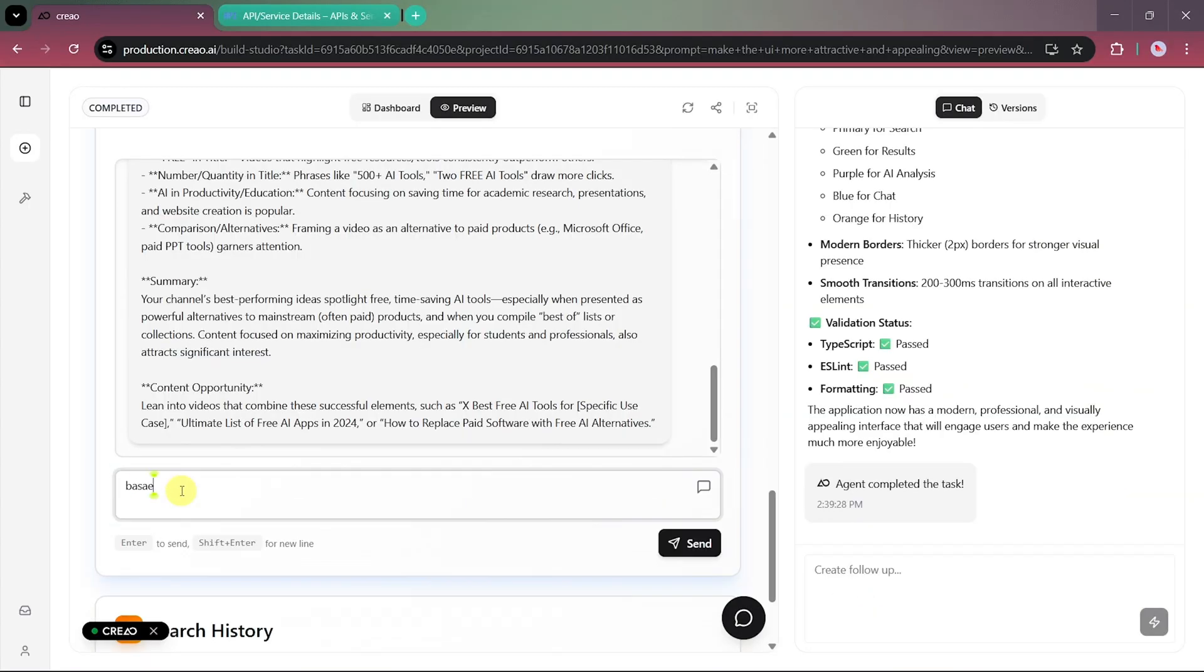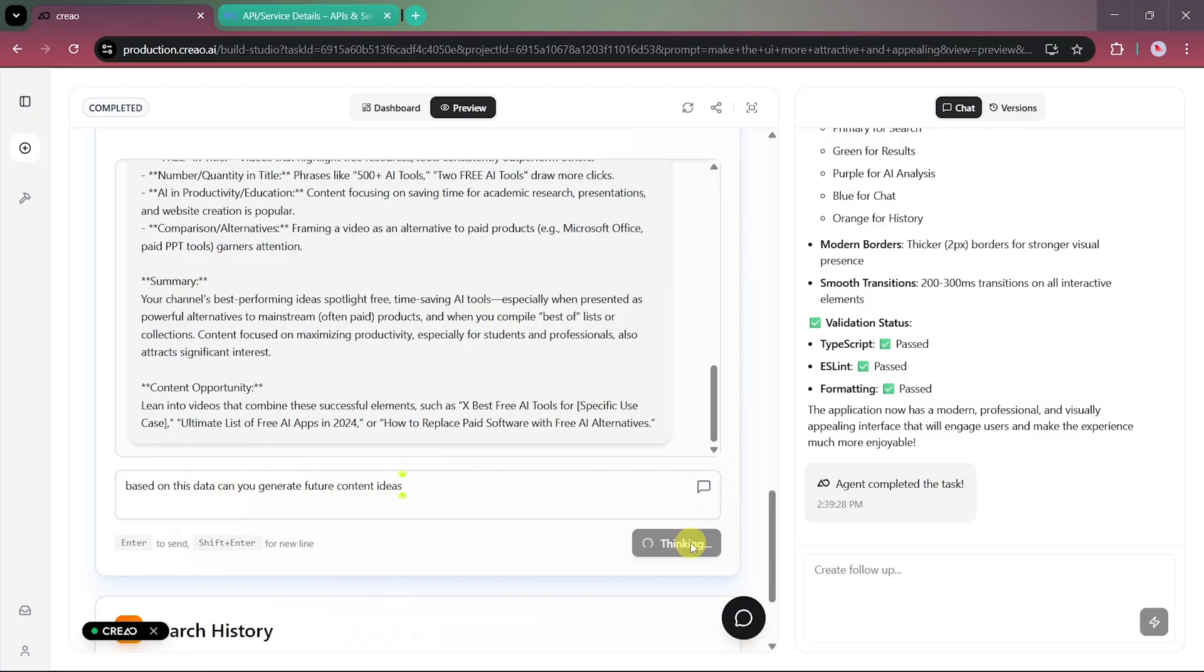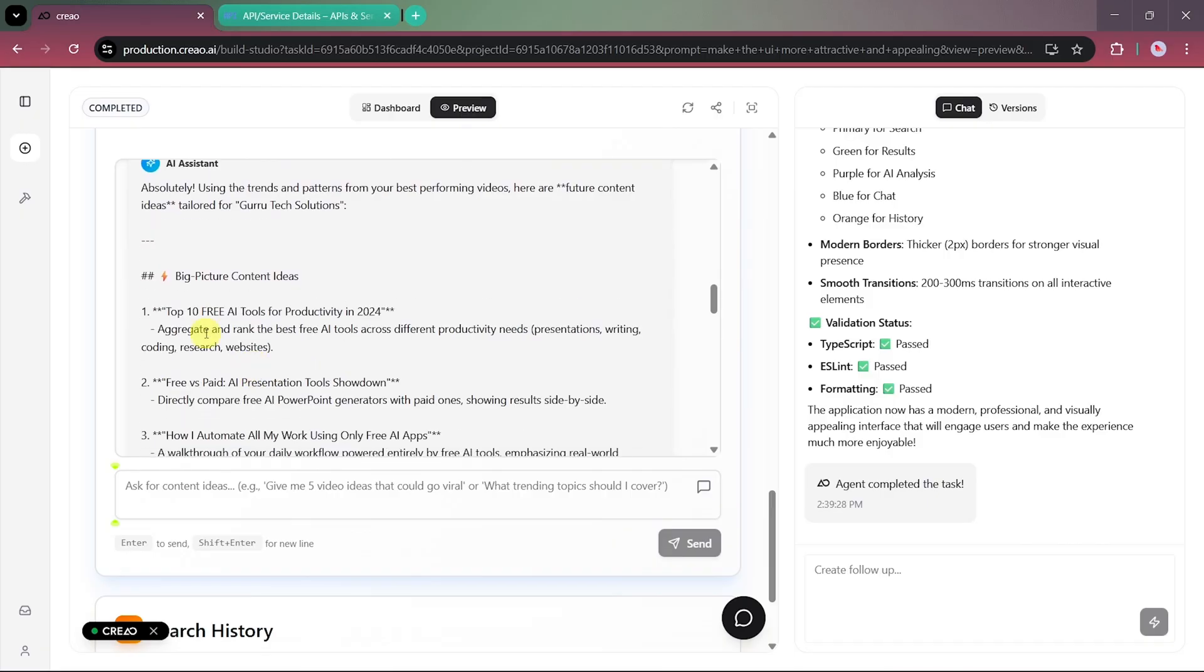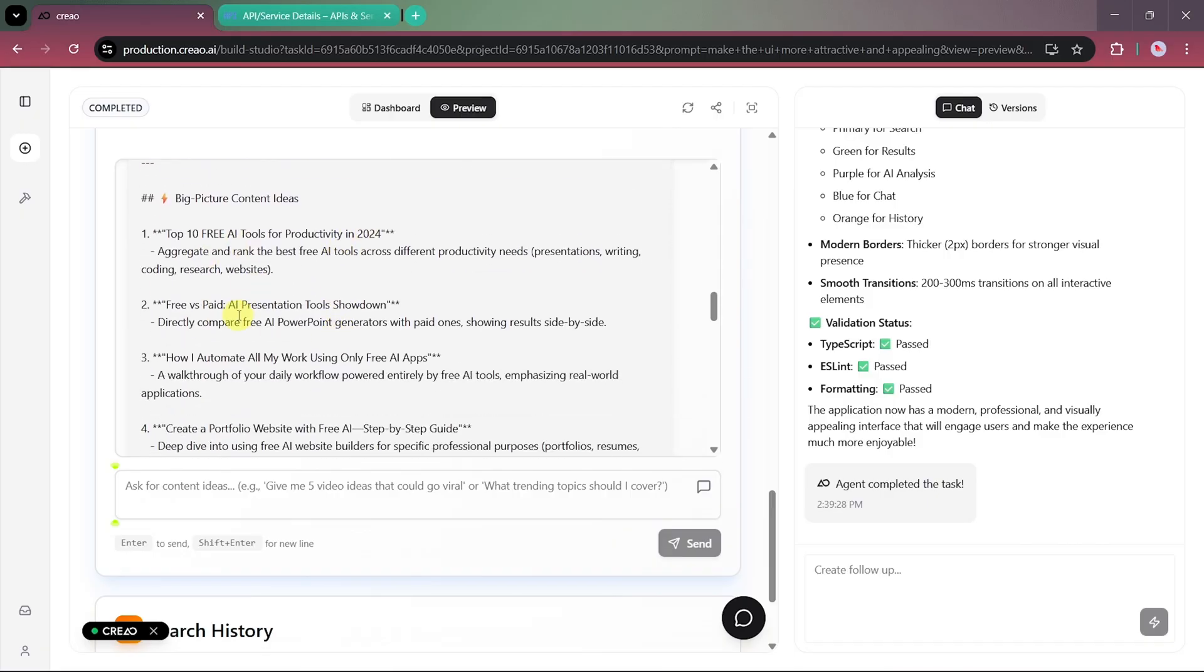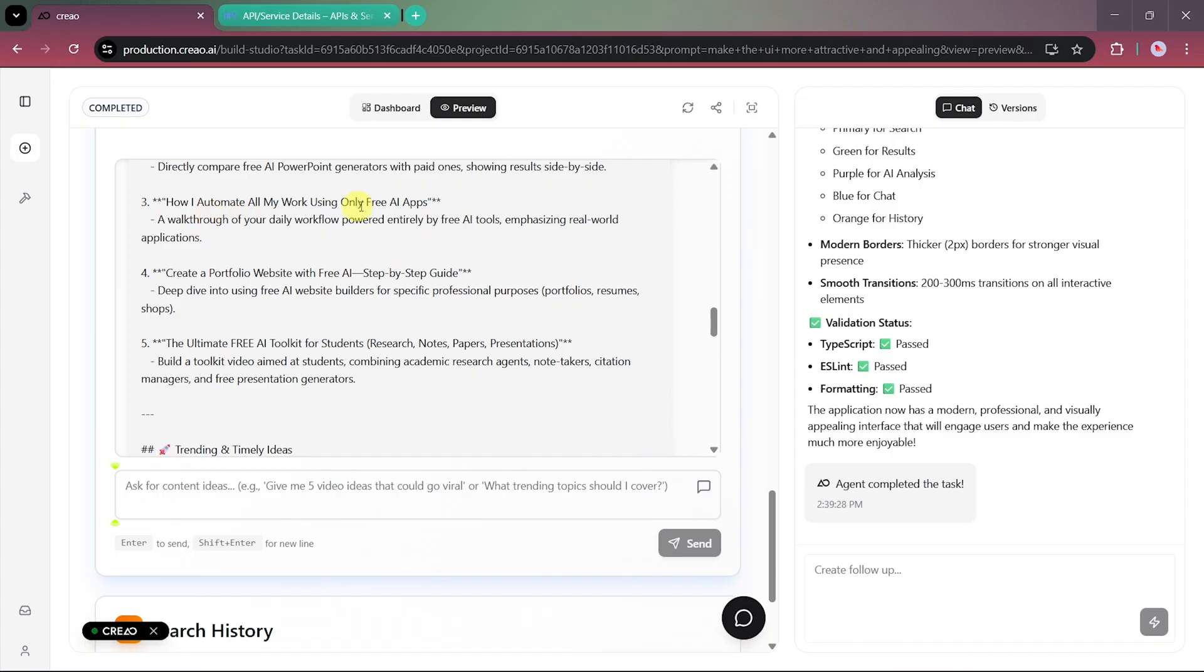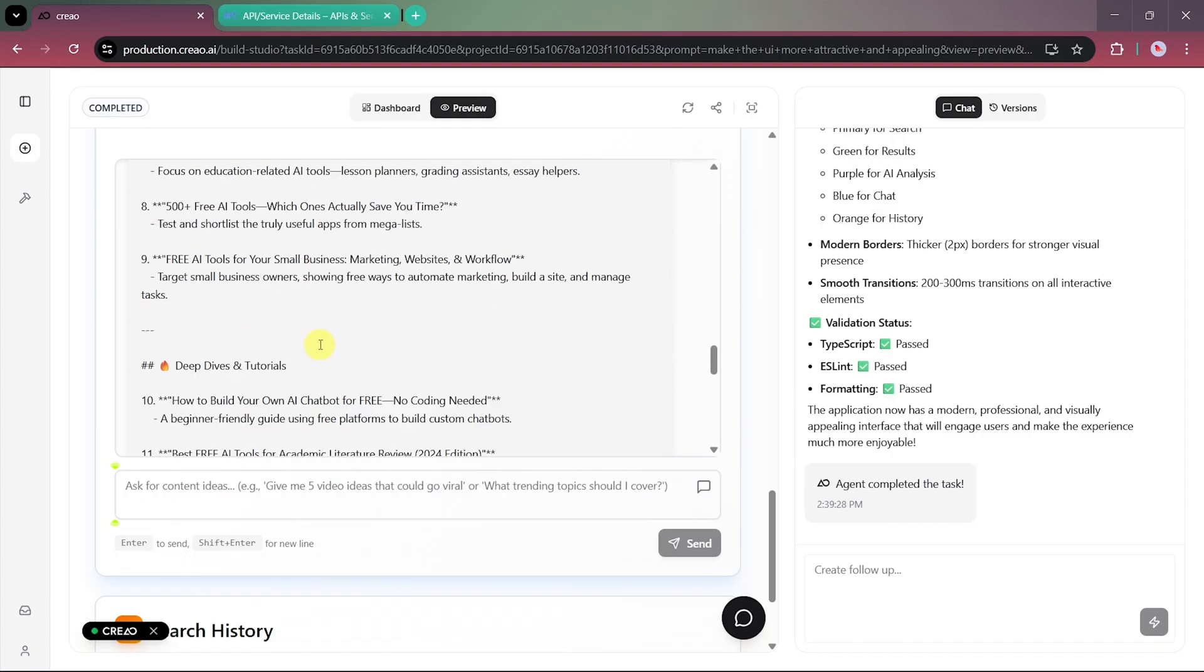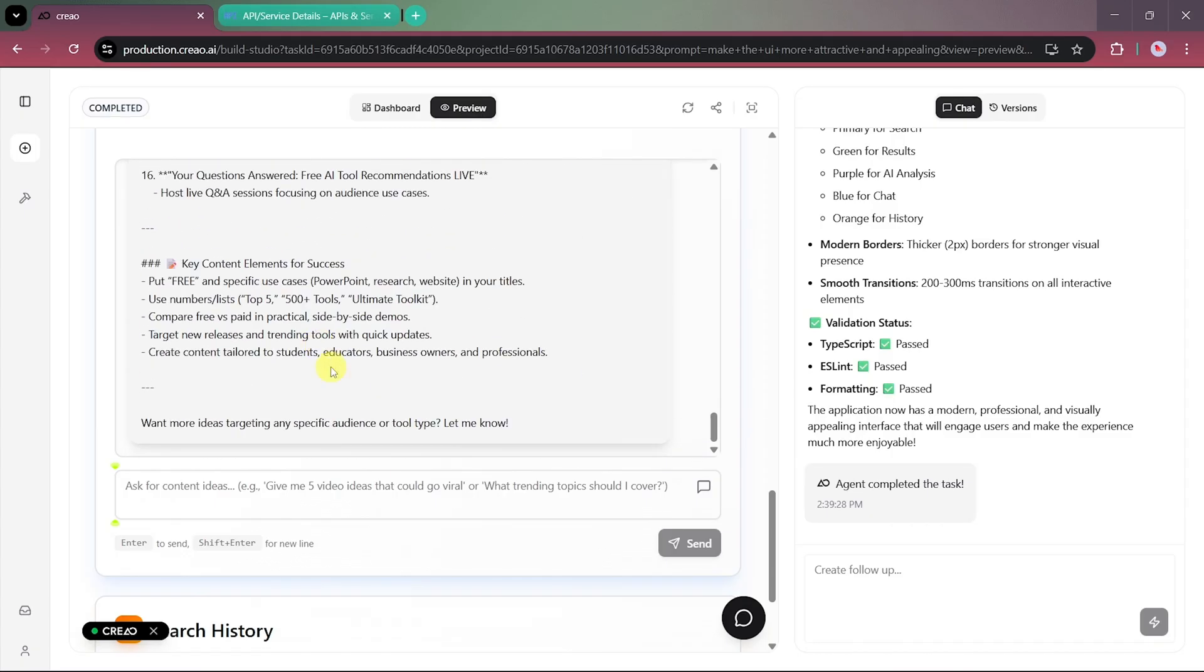Next, we'll ask the AI, Based on this data, can you generate future content ideas? It immediately responds with a list of new, tailored video ideas inspired by our best performing topics. The suggestions are creative and highly relevant, giving us a clear roadmap for future uploads.